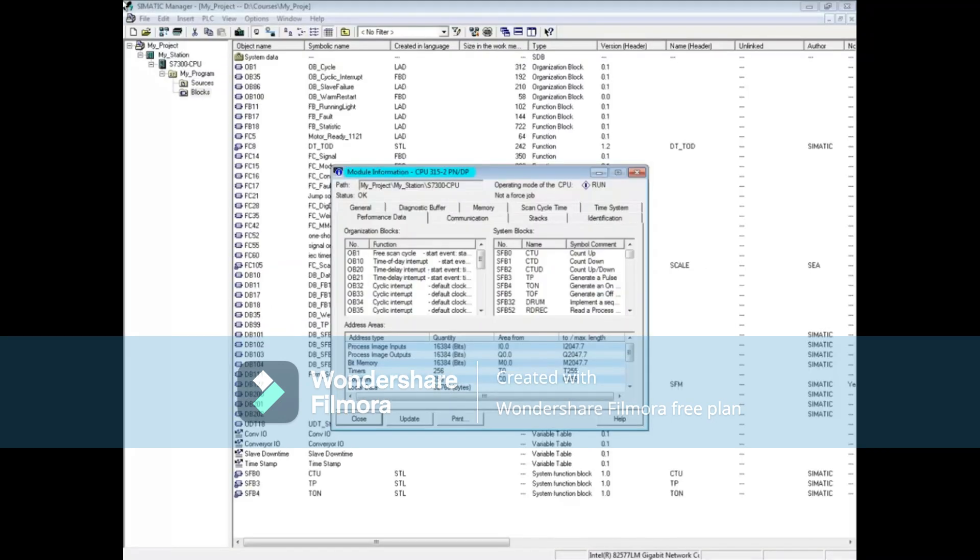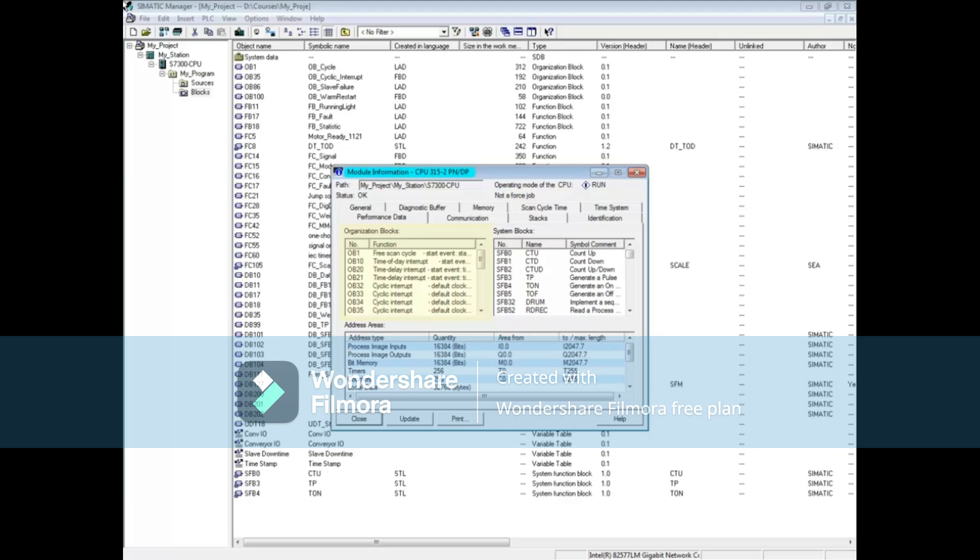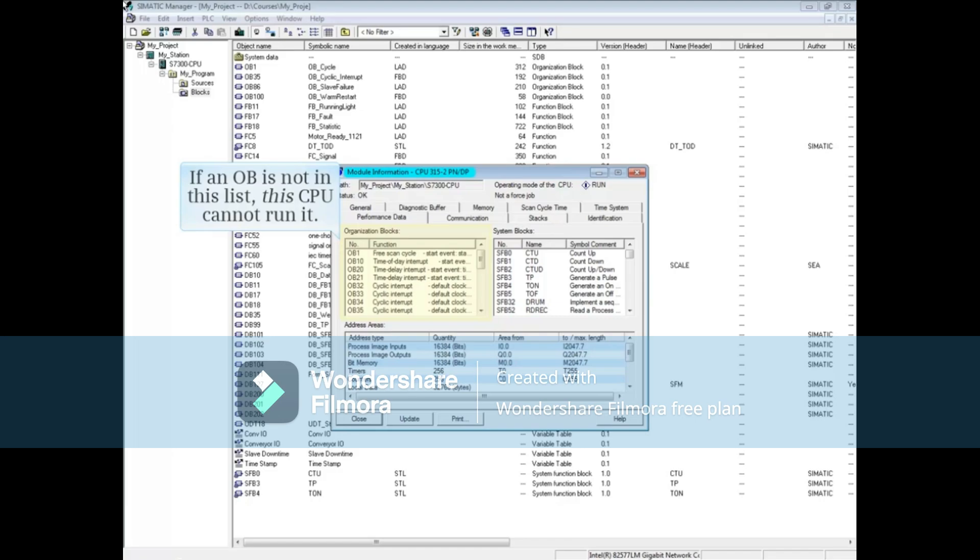In the module information tools performance data tab, the organization blocks section shows all the organization blocks that this CPU can run. If an OB is not in this list, this CPU cannot run it.